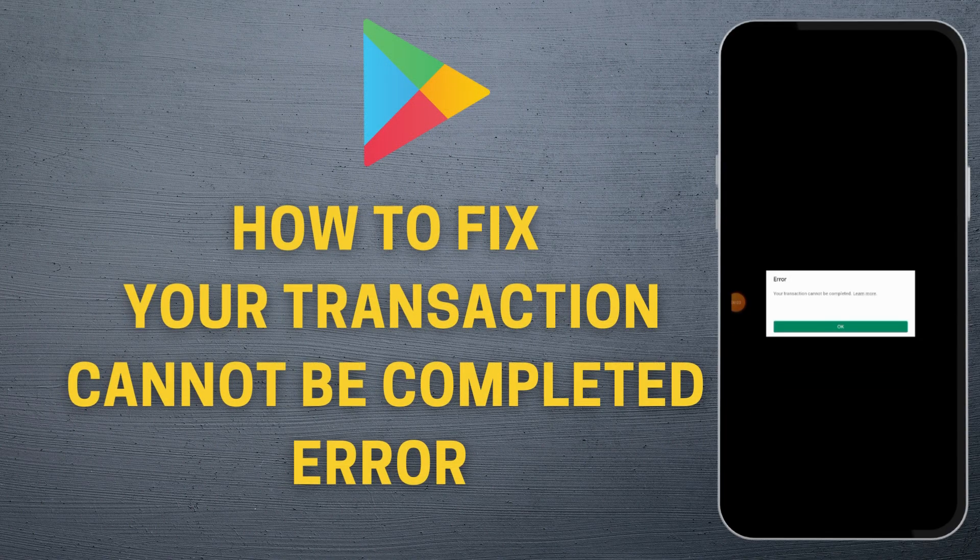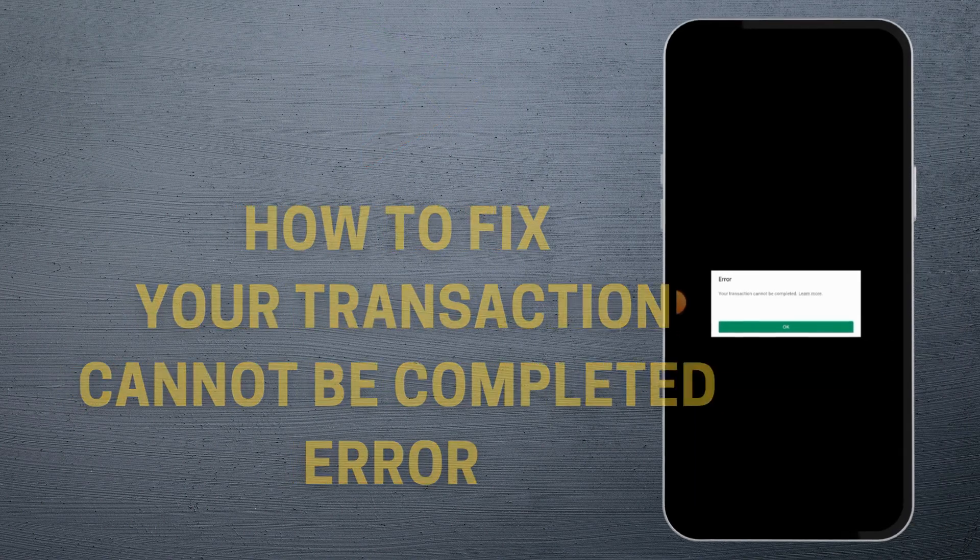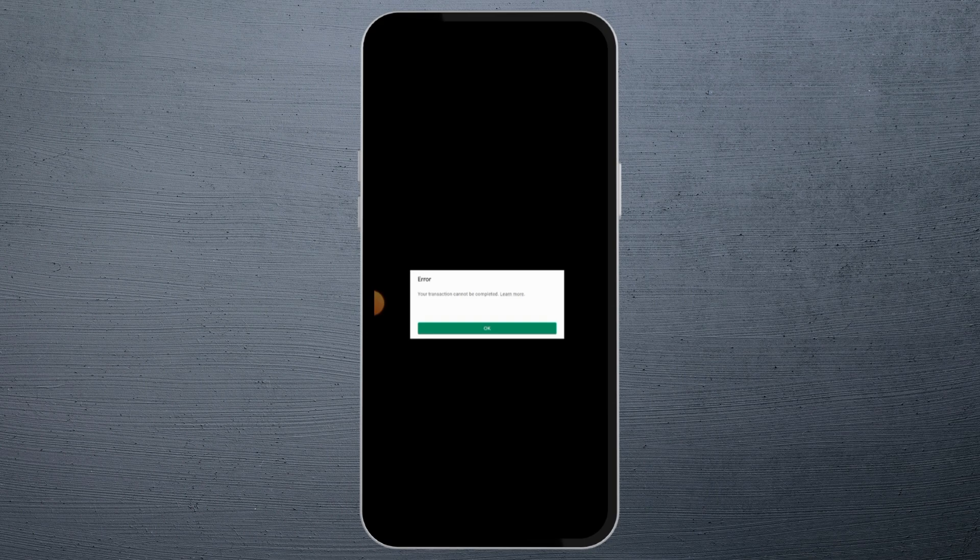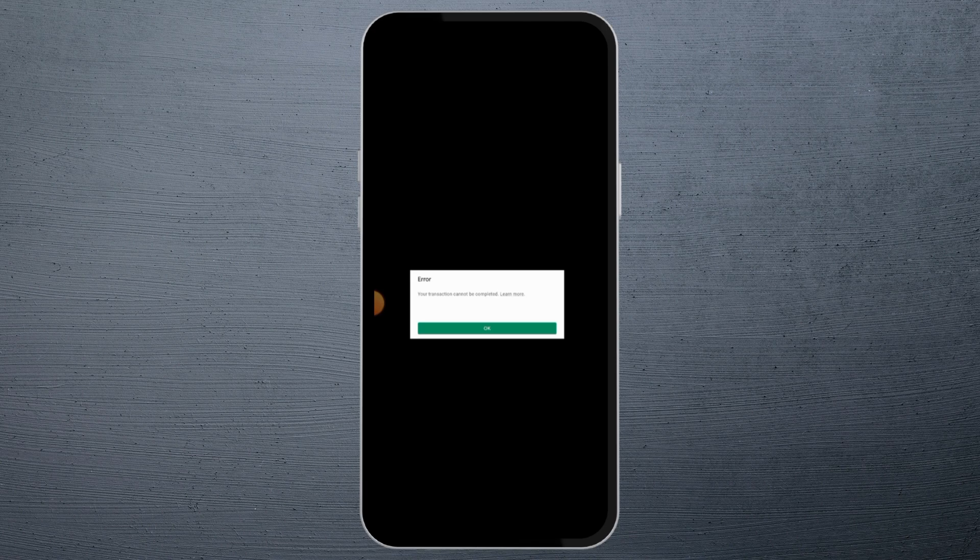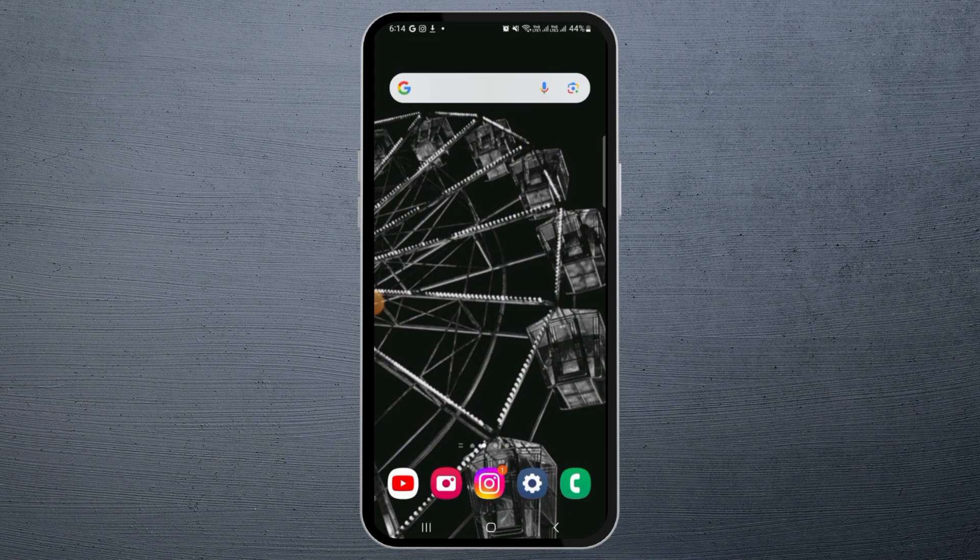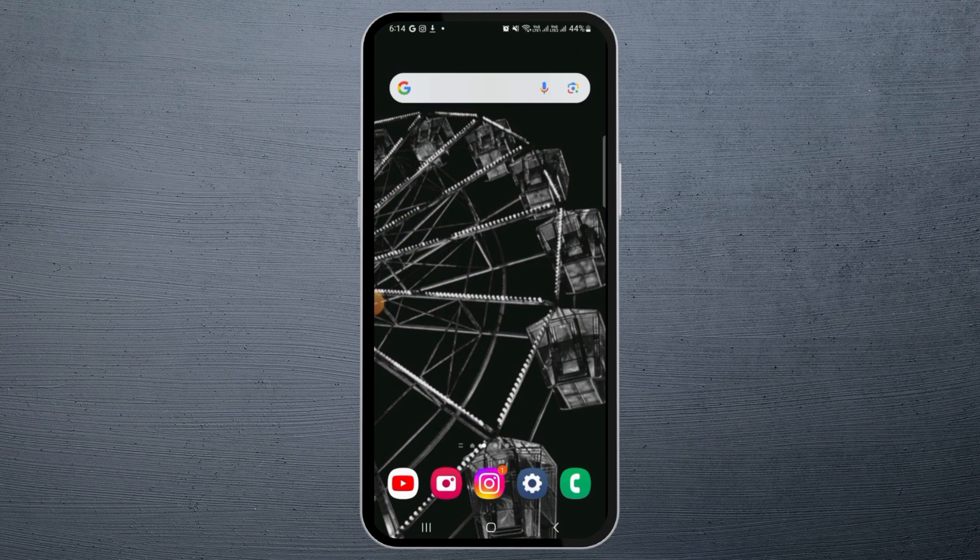How to fix your transaction cannot be completed error on Google Play Store. If you have been facing this error while trying to purchase something on Google Play Store, there might be a couple of reasons behind this. The first reason could be insufficient funds. It can also be server issues or technical issues. Just follow these steps to fix this issue.